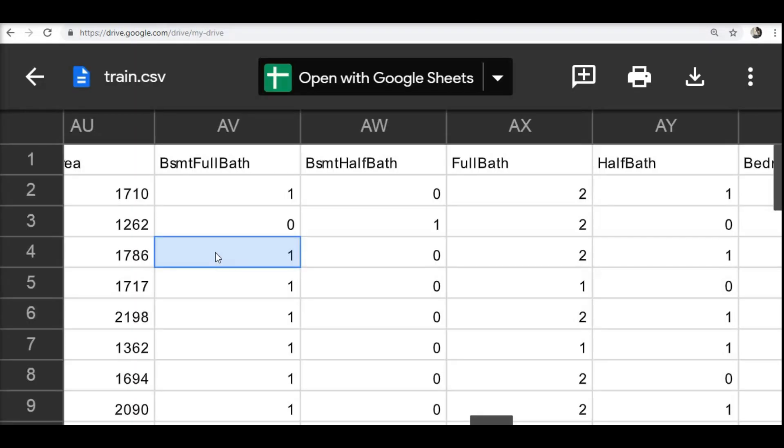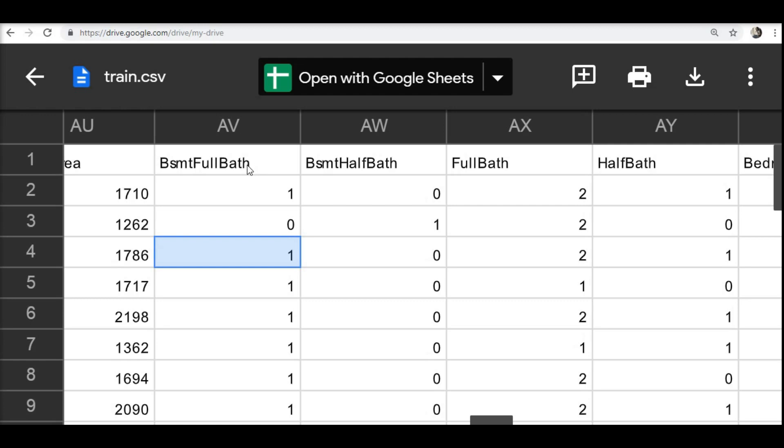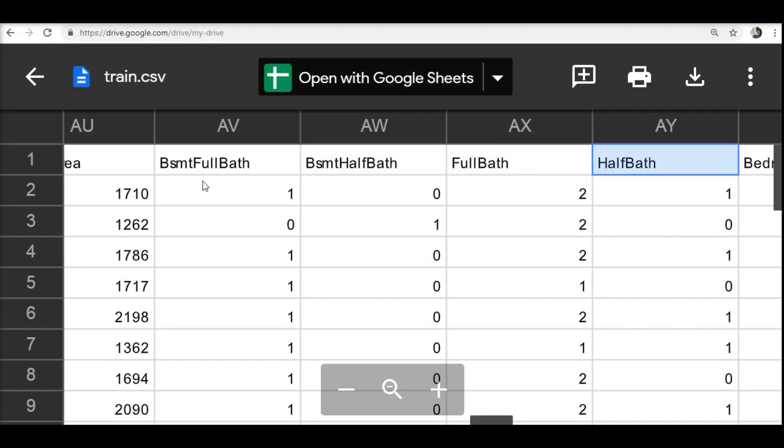Now let us look into a practical example where we are going to use scalar multiplication of vectors. We are going to refer to the same dataset where we have columns such as basement full bath, basement half bath, full bath, and half baths. These are how many bathrooms they have.